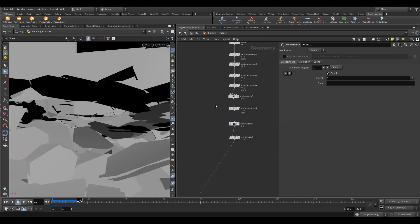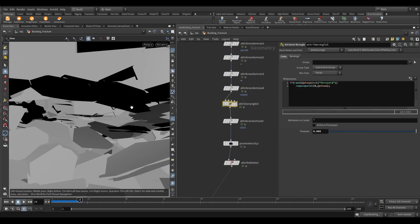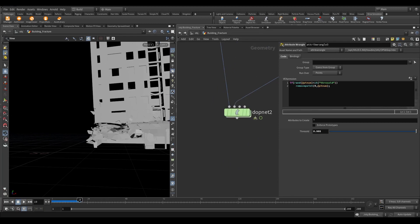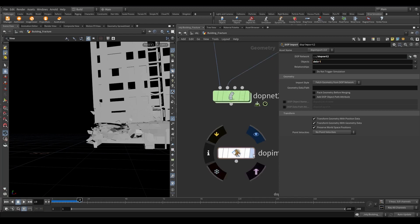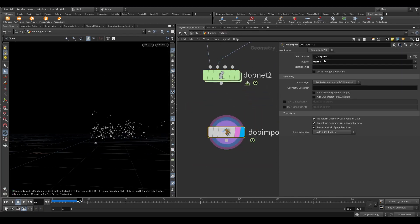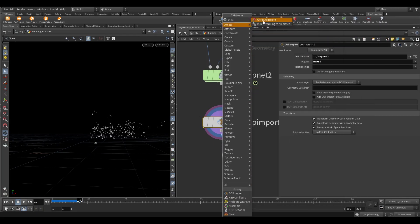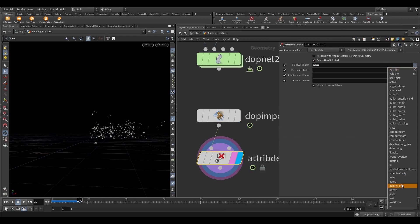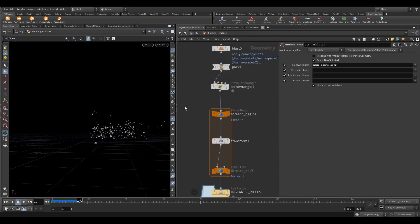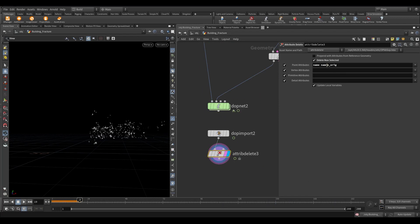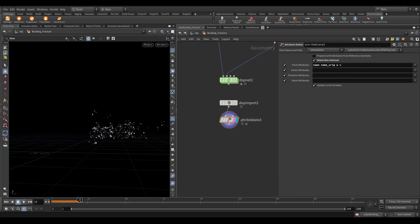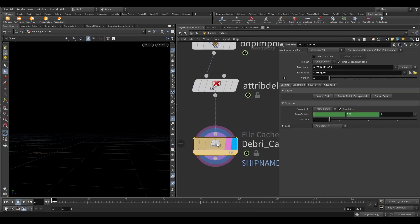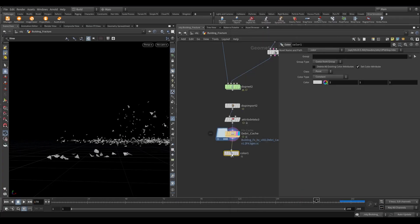If any time you think that we need more debris, then go to the wrangle and reduce the threshold value as per your requirement. Now take a DOP import node. In the DOP network, drag the DOPnet. Since we have named the RBD packed object for debris as debris, write debris in the object. We have so many attributes here, let's delete which are not required. Turn on delete non-selected. Seems like I have written the wrong name underscore original spelling. Cache it to disk. Let's make a preview and see how it looks.